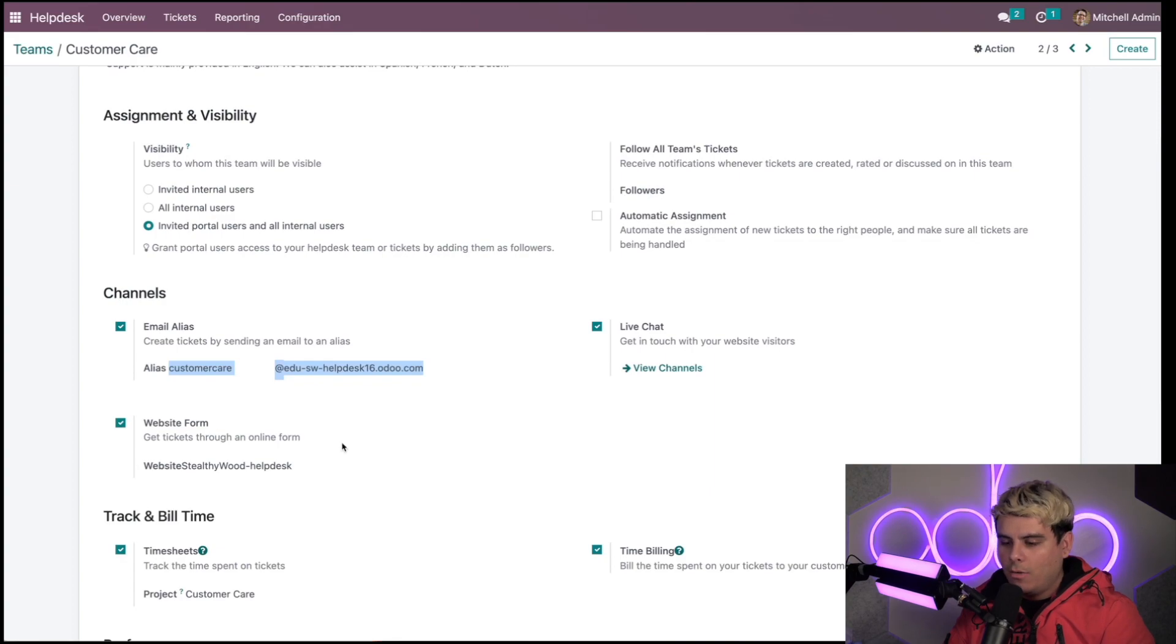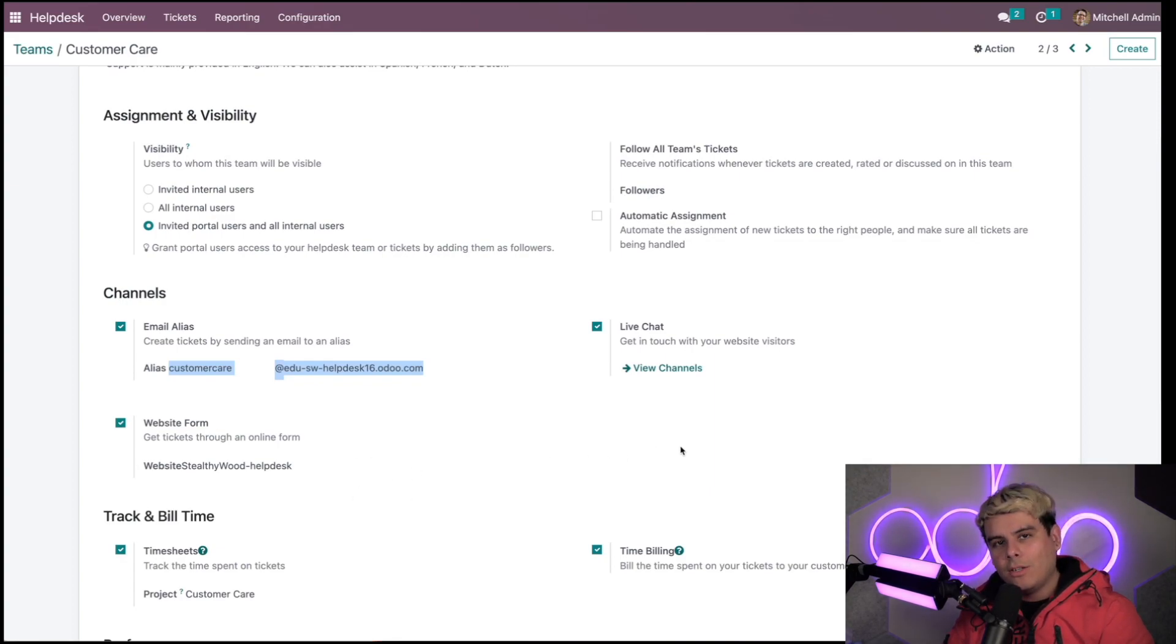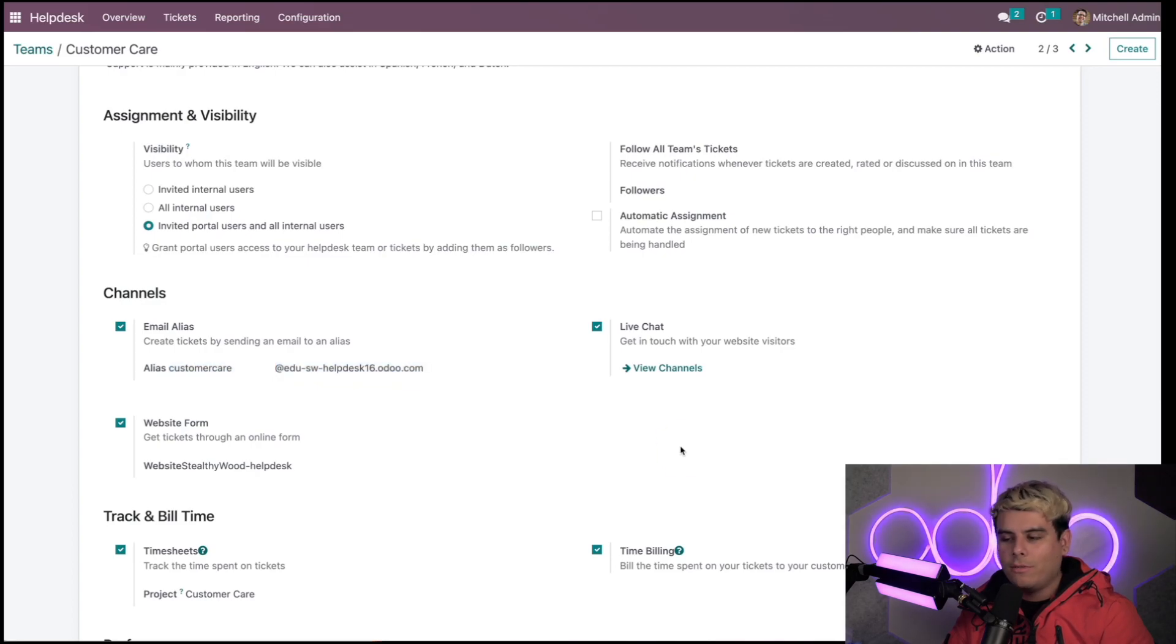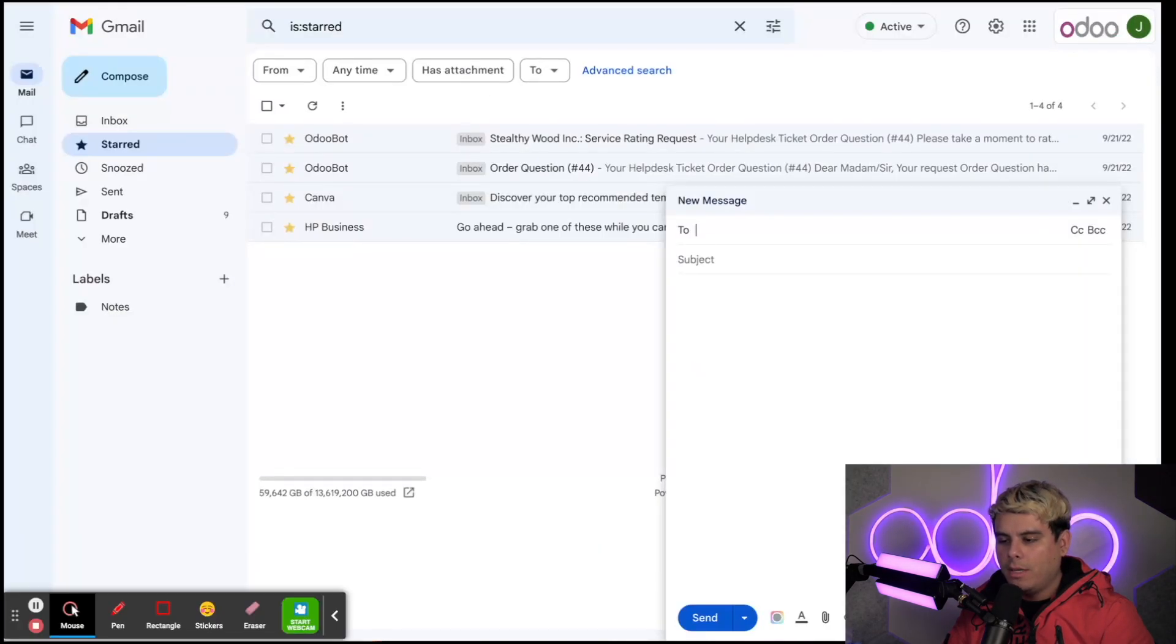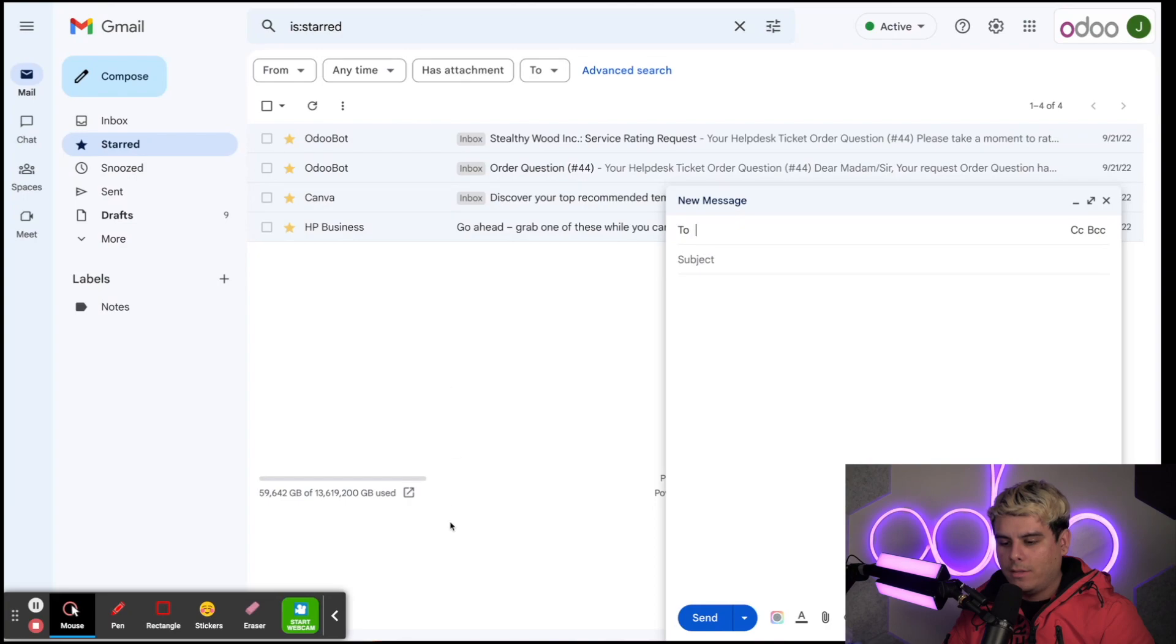We're going to use that for later, so for now we're pretty much done here. Now that we have made these changes, I can show you what the email alias looks like in action, so we're going to head over to my inbox.